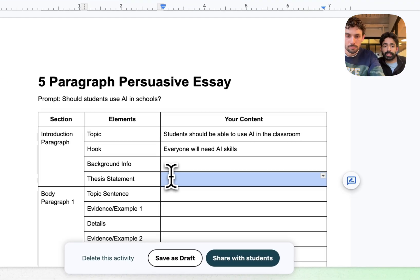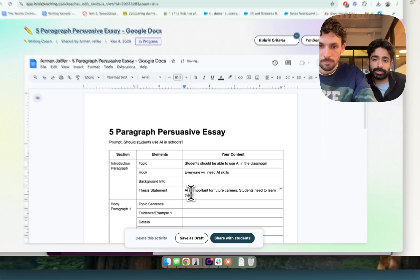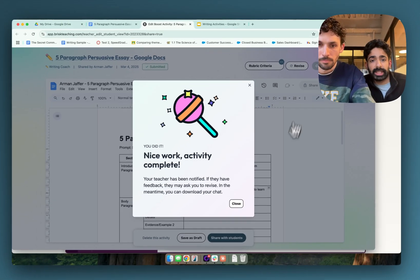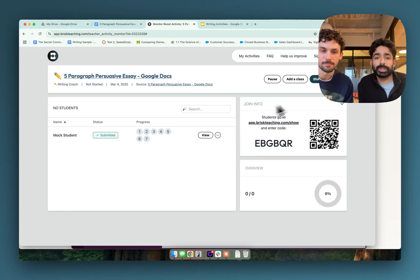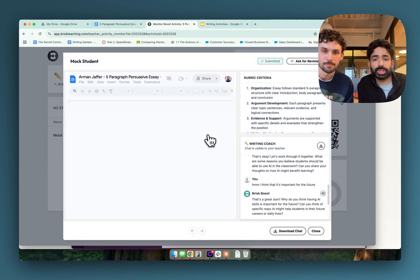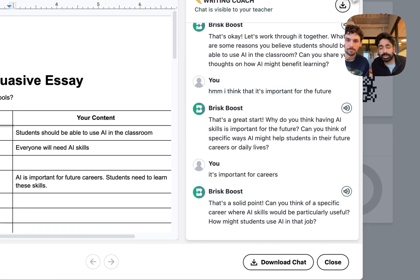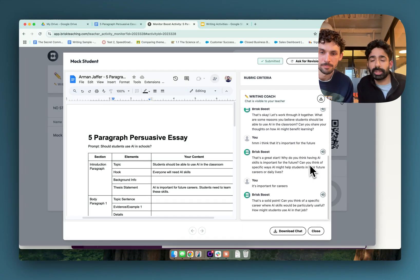Now that he's developed a thesis around career development, he's actually going to write something similar to that. What's also unique about Brisk Boost writing activities is you can say 'I'm done' when you're finished with the essay, and you get a little congratulations. Now that Alex has demonstrated what students will see and feels comfortable with it, he can actually share it and see what his students have submitted — the work his student completed and the chats they've engaged with.